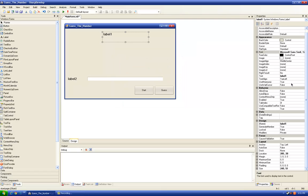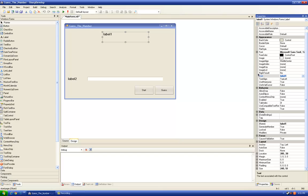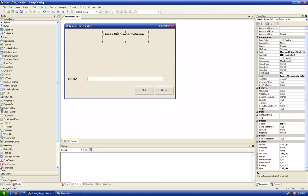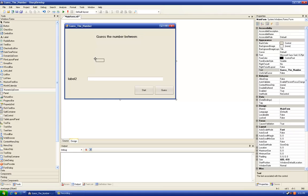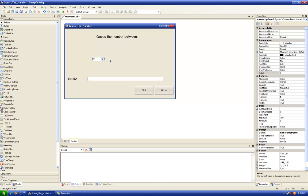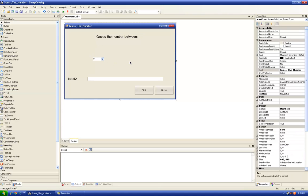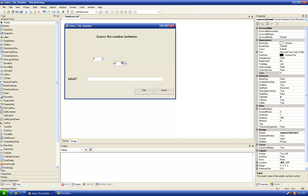Now we're going to write here Guess the number between. And we put two numeric up down boxes, one here and the other one here.